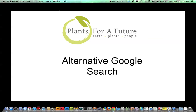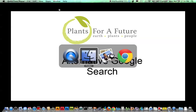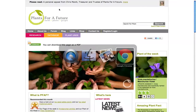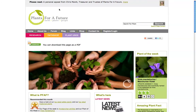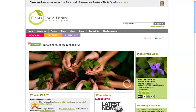We're now going to look at the alternative Google search on the Plans for a Future website. If I go to the website, there are different ways of searching for information. You can use the search bar here, or you can use a database search page.